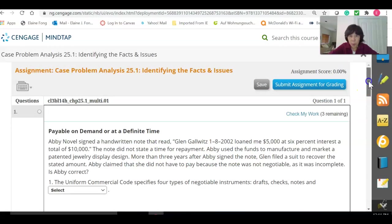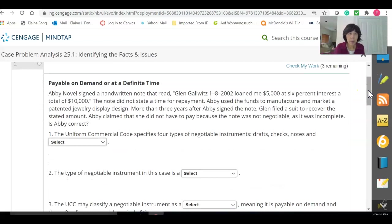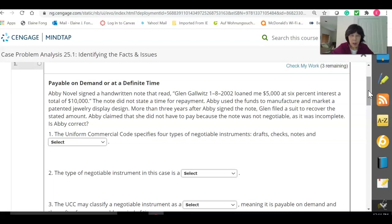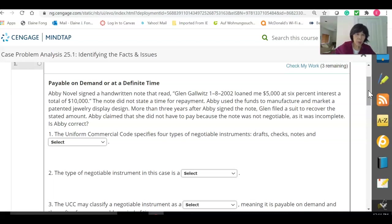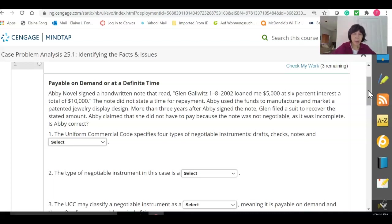In this problem, we have a character Abby Novel who signed a handwritten note that reads: 'Glenn Galwitz, 1-8-2002, loaned me five thousand dollars at six percent interest, a total of ten thousand dollars.' The note did not state a time for repayment. Abby used the funds to manufacture and market a patented jewelry display design. More than three years after Abby signed the note, Glenn filed a suit to recover the stated amount. Abby claimed she did not have to pay because the note was not negotiable as it was incomplete. Is Abby correct?